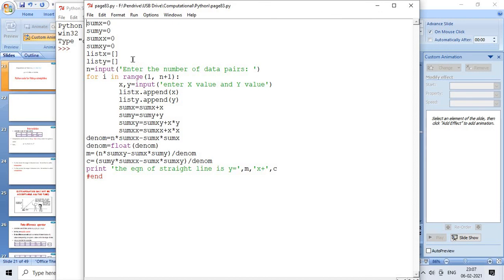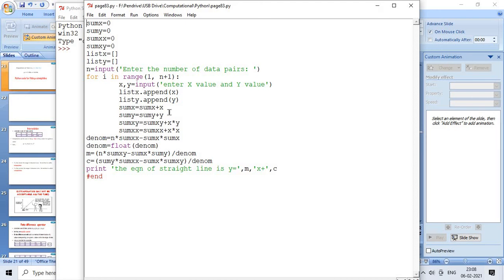We make two lists for x and y values. The program reads n, the number of data pairs — in our previous problem this is 7. Then for i in range(1, n+1), we input the x and y values. We accumulate: sum_y plus y, sum_xy plus x times y, sum_xx plus x times x. The denominator for both m and c is: denom equals n times sum_xx minus sum_x times sum_x.